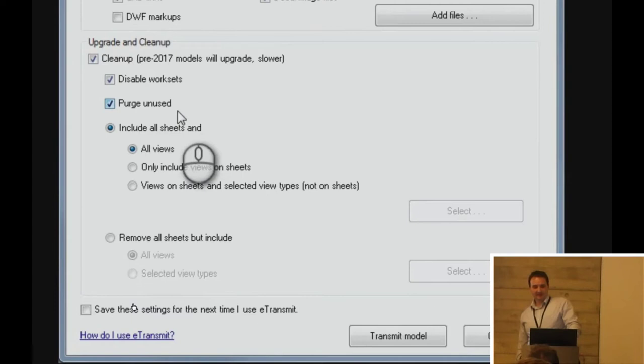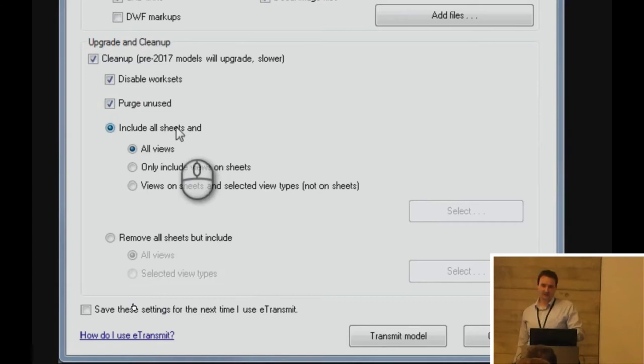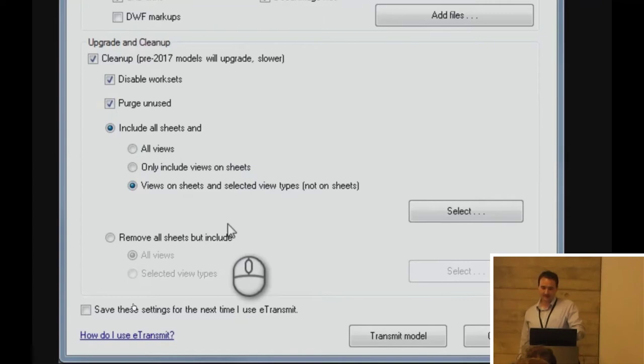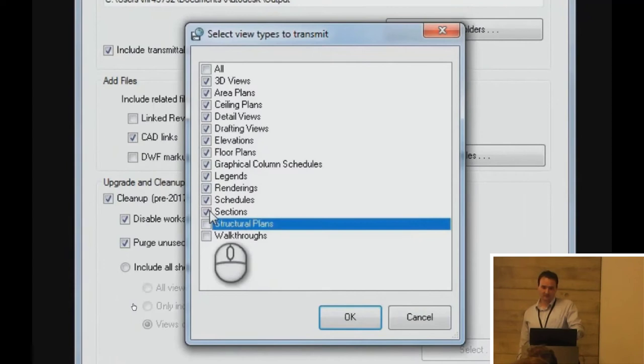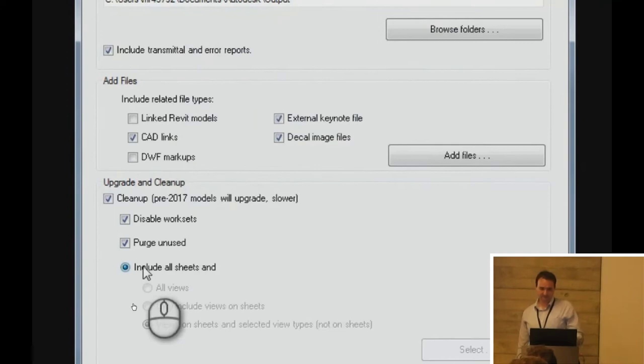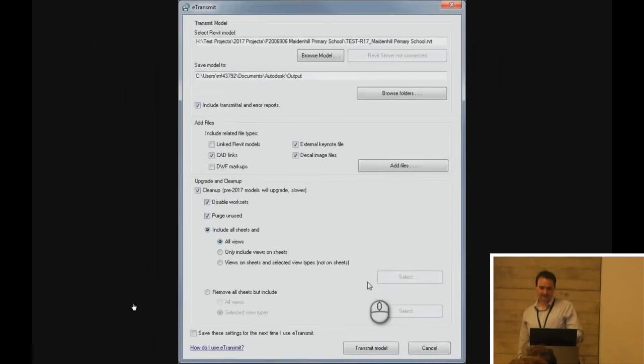So, here you've got some control over the sheets and views that you leave in. You can't go right down to individual sheets, so you can't just pick out your splash screen and a couple of 3Ds. So, I'll show you briefly what it can do, and then I'll show you quickly the tool I like to use after this process. So, you can pick out selected view types. So, if you want to keep all of your floor plans or all of your 3D views, you can do that. But, I just like to keep on including all sheets and all views and use another tool for that.